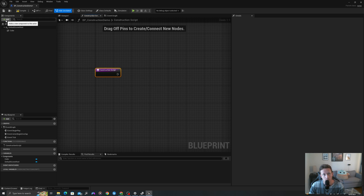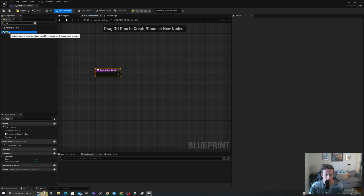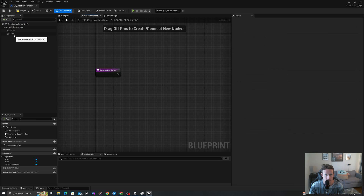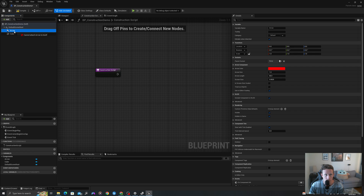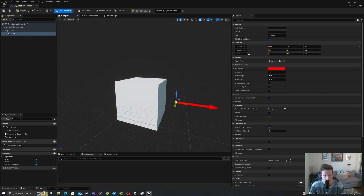Let's do one more thing and then we will add our logic to our actor. In the components I will add an arrow component and I will drag it onto my cube and move it out a little bit in my viewport so we can see some sort of forward vector to our object. I'll compile and I'll save.